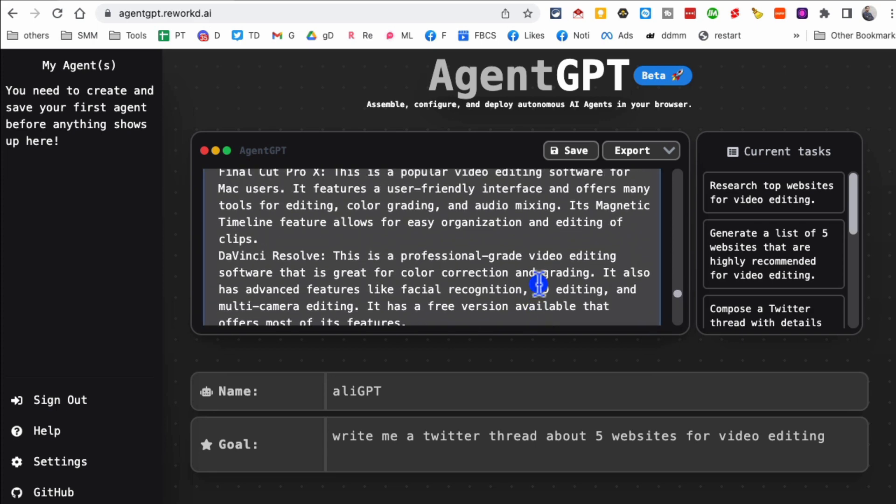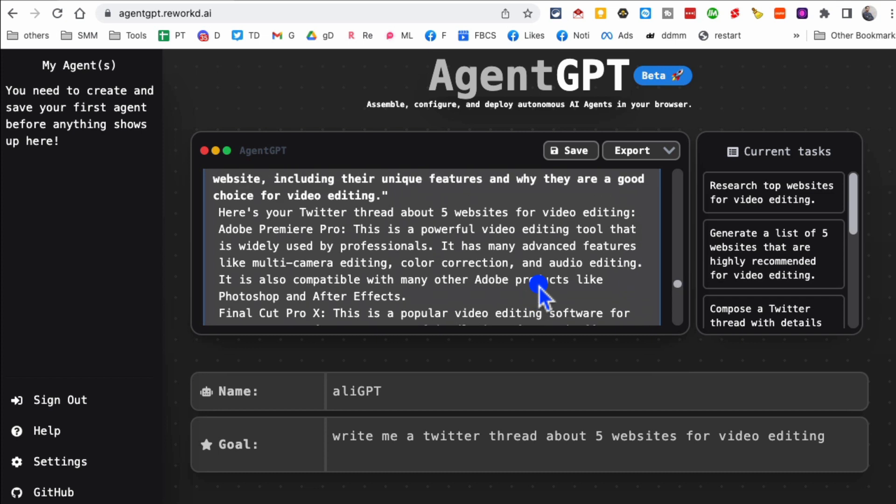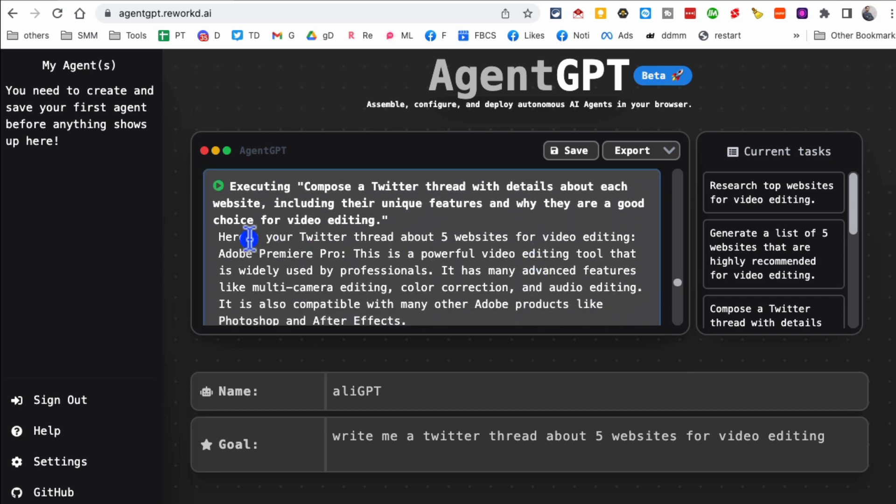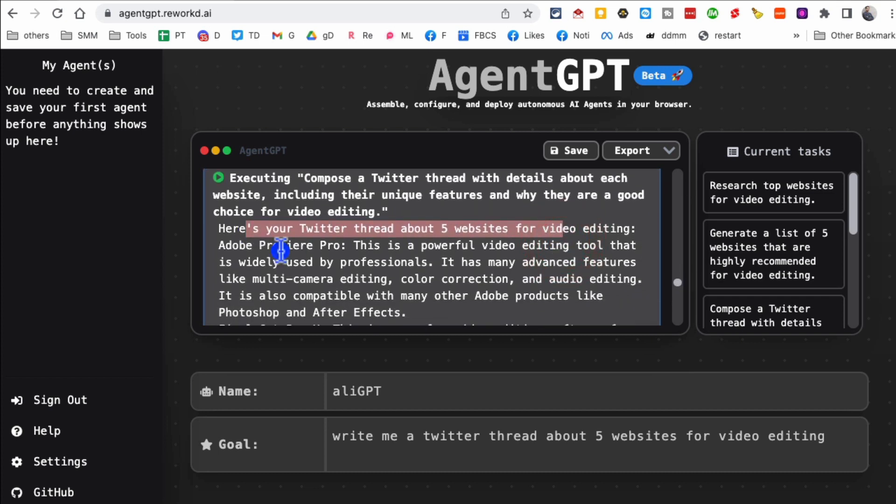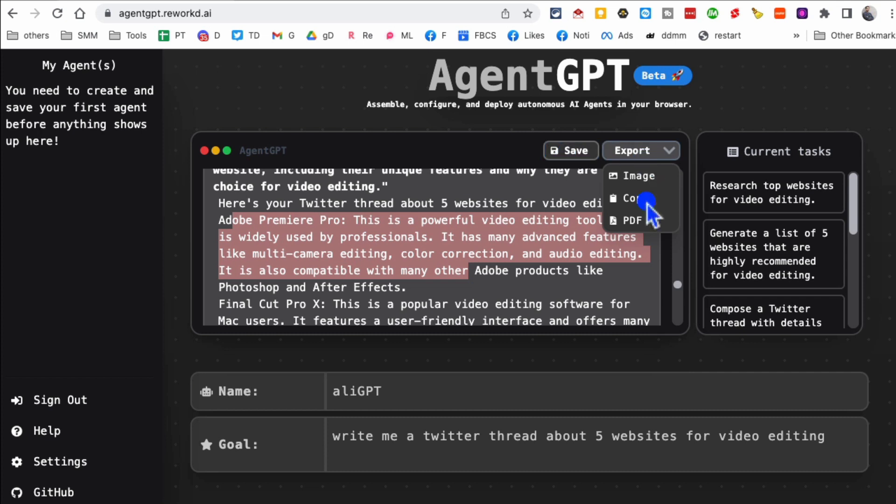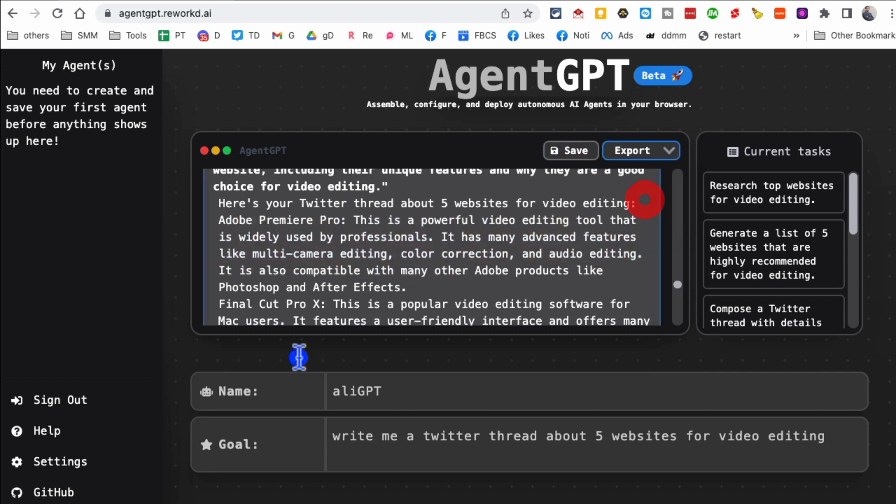And then here is your Twitter thread, it's going to be ready in just a few seconds. Here is your Twitter thread about five websites. By the way, once it's done you can save it if you have an account or you can just copy it. So I'm just going to open a text file or could be anything.